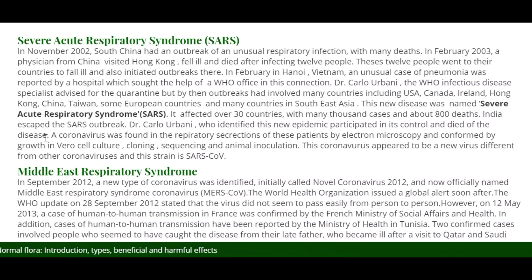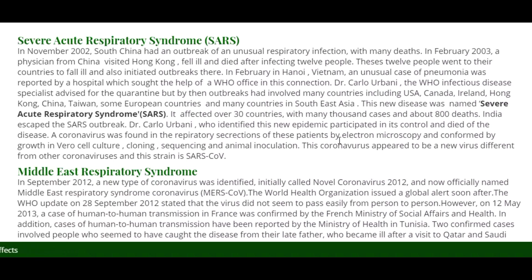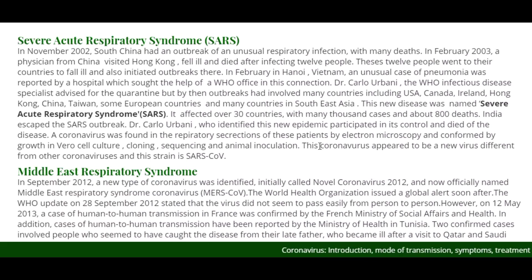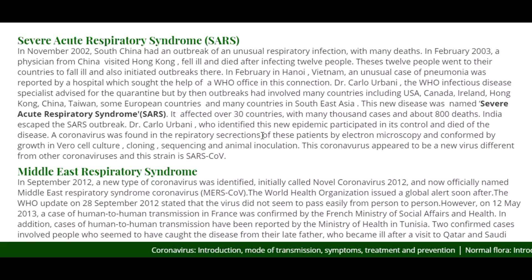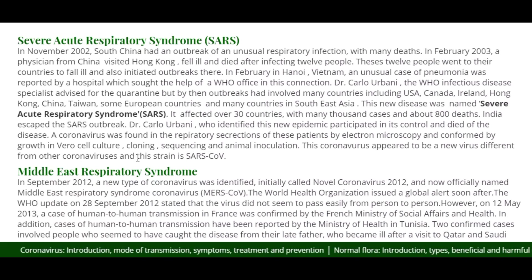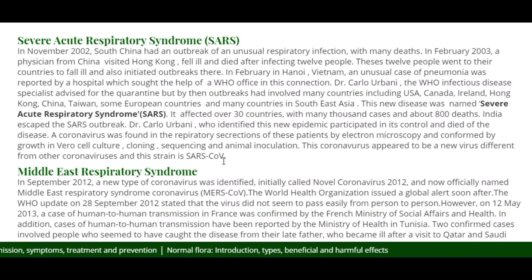A coronavirus was found in the respiratory secretions of these patients by electron microscopy and confirmed by growth in virus cell culture — cell line cloning, sequencing, and animal inoculation. This coronavirus appeared to be a new virus different from other coronaviruses, and this strain is SARS-CoV, Severe Acute Respiratory Syndrome Coronavirus.